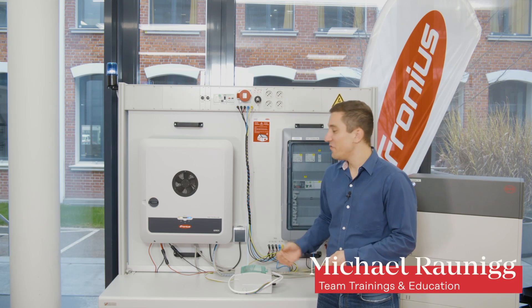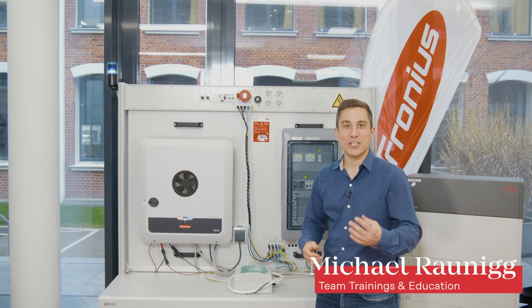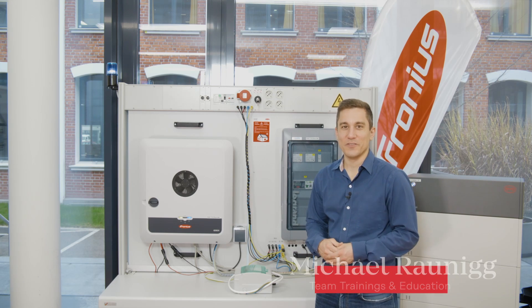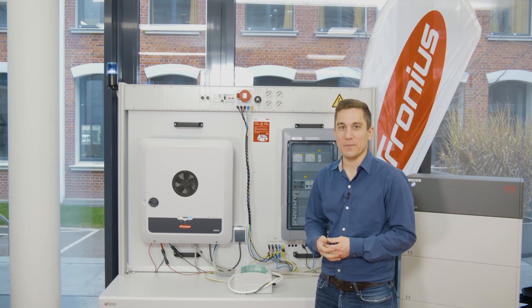How can you configure our PVPoint on the Gen24 Plus inverter? This is what we are going to talk about today.